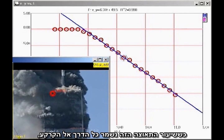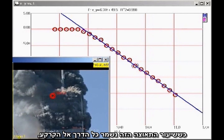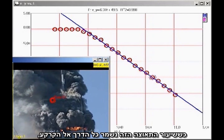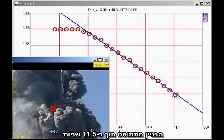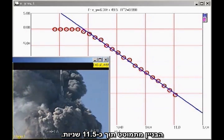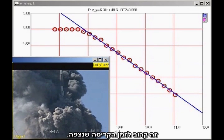If this rate of acceleration continued all the way to the ground, the building would fall in about 11.5 seconds. This is close to the observed collapse time.